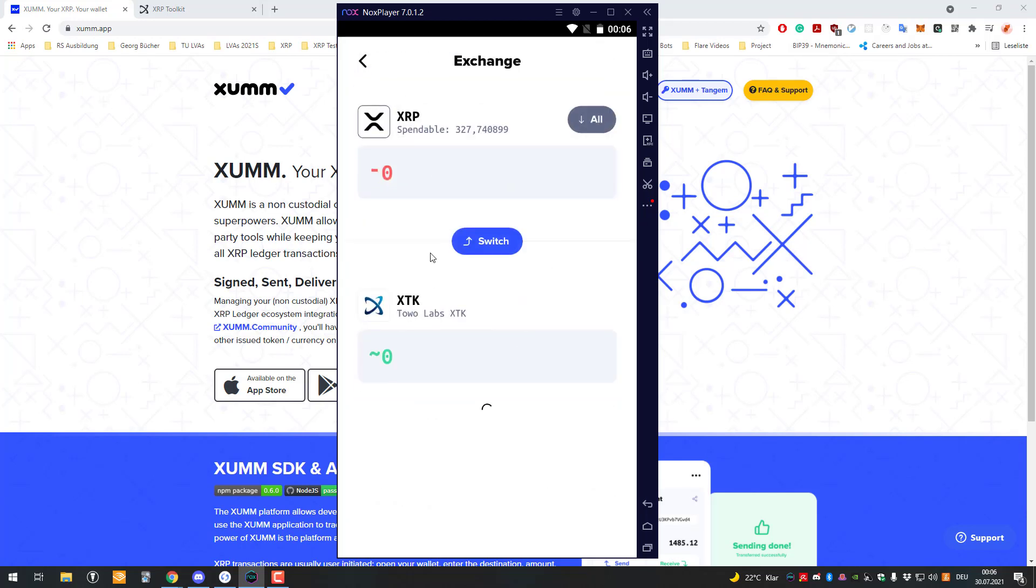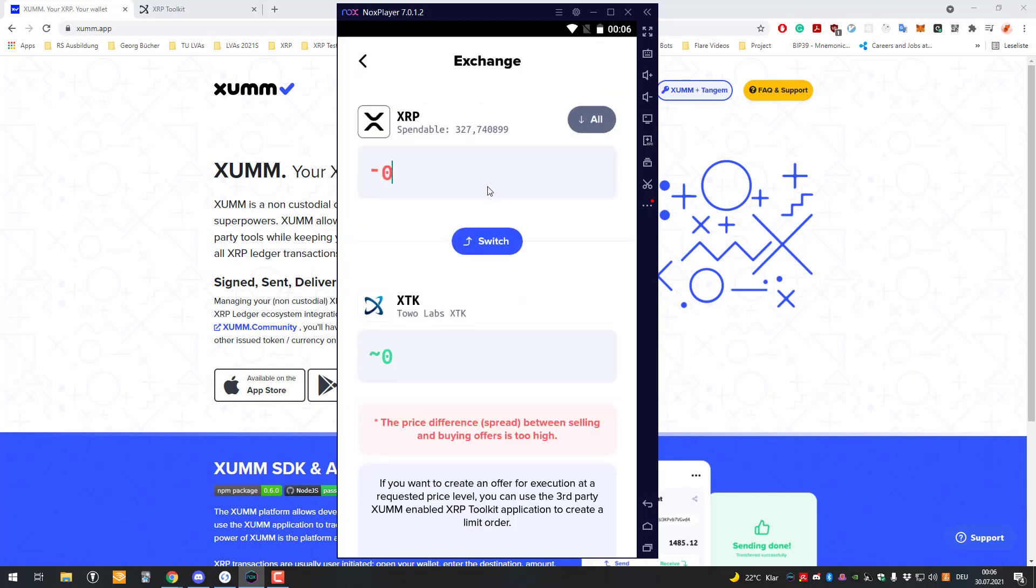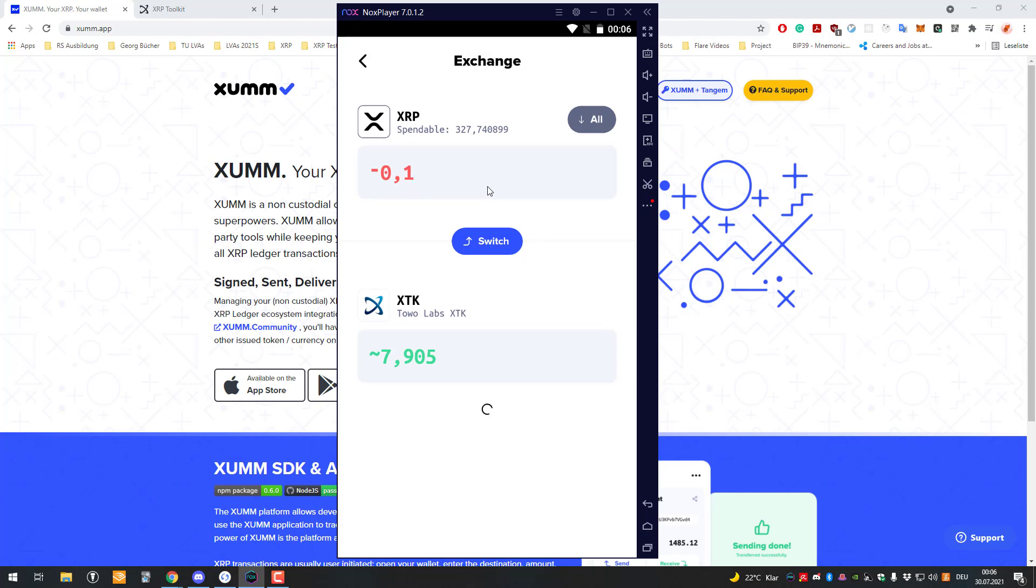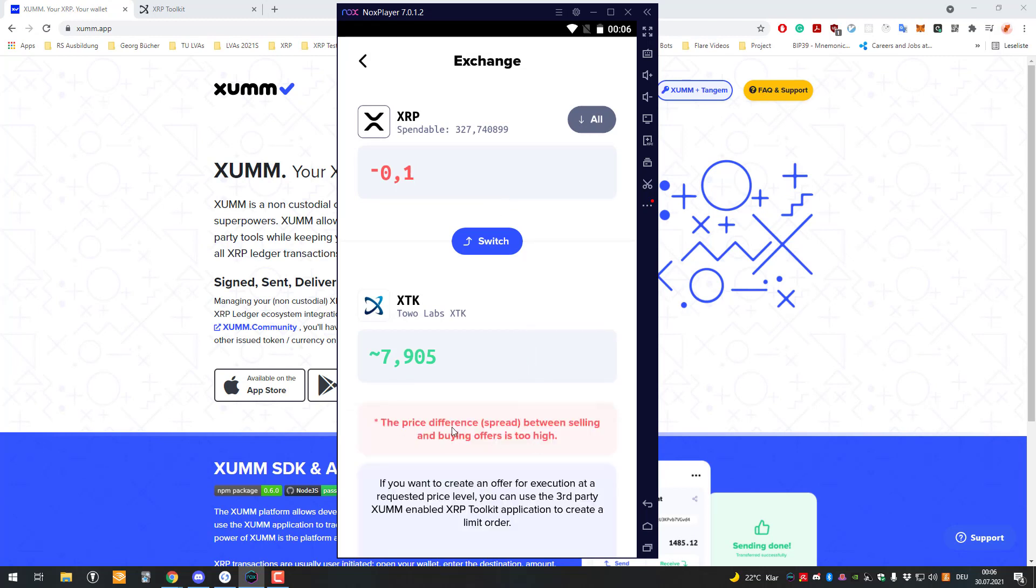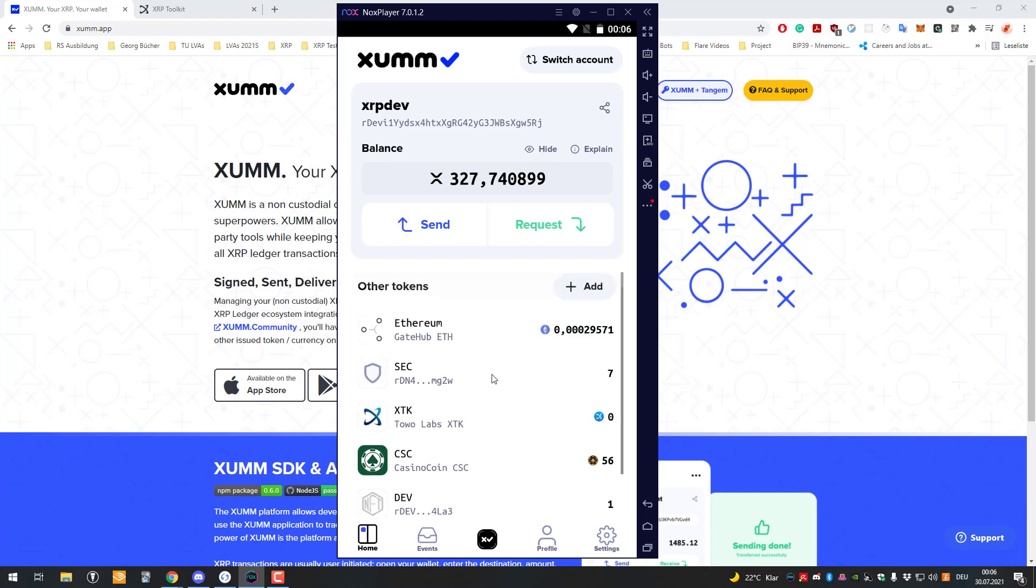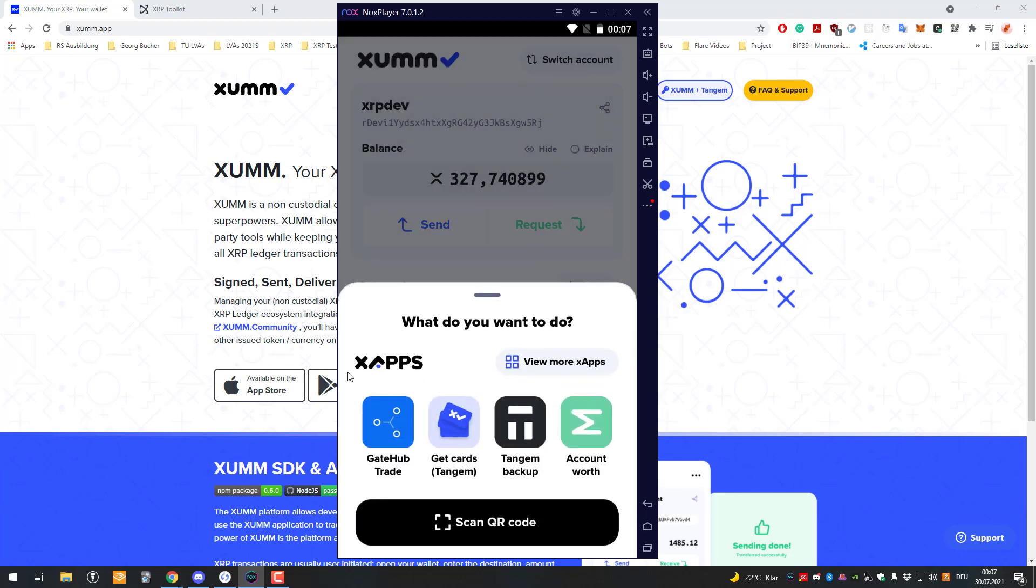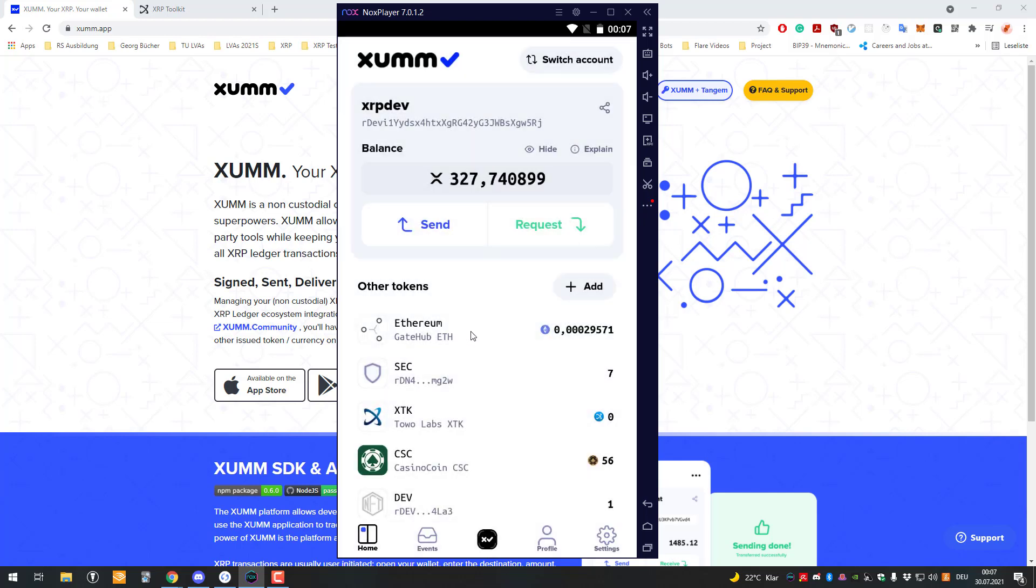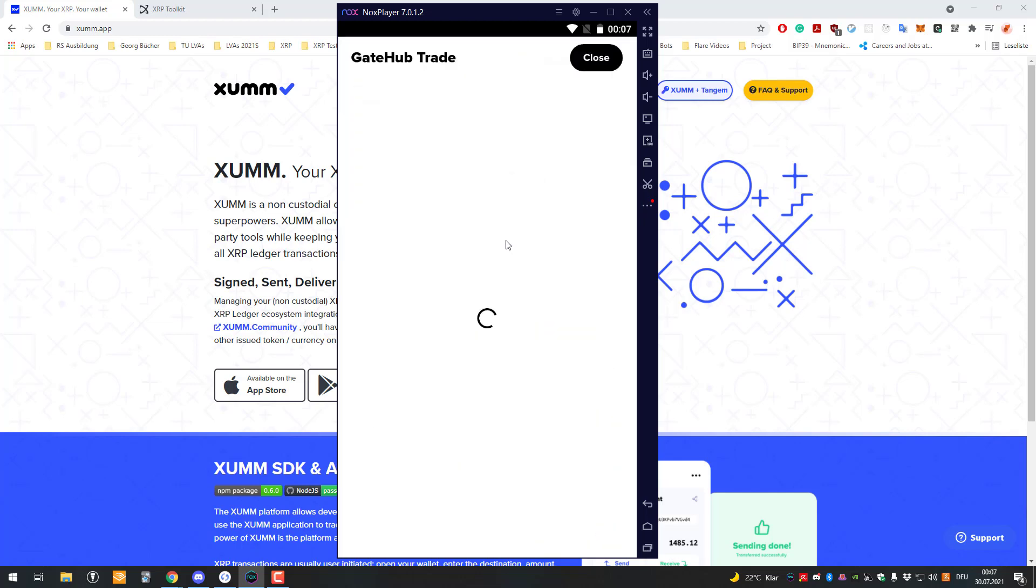We can directly exchange it. For example, I'll offer 0.1 XRP. We can see here that the spread is too high, so we can't use the native XRP toolkit. We have to use the GateHub trade app here to do that.